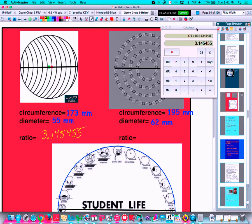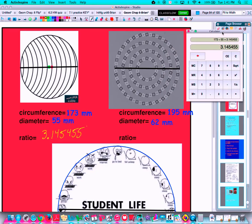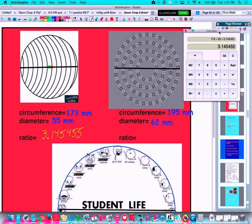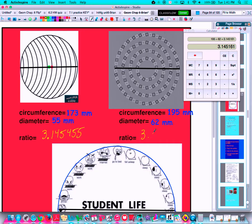That number should look familiar to you. Let's try it out with the second optical illusion — these concentric circles. If you move your head forwards and backwards in front of these circles, it's going to look like they're rotating or spiraling. I'm going to take the ratio: 195 divided by 62. In that case, I get 3.145161.